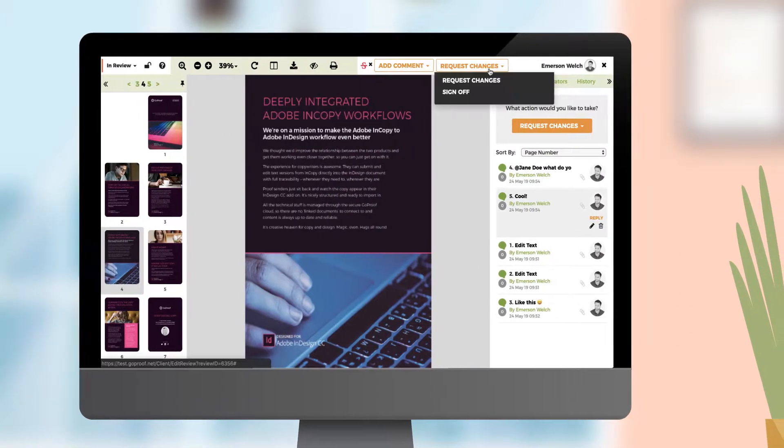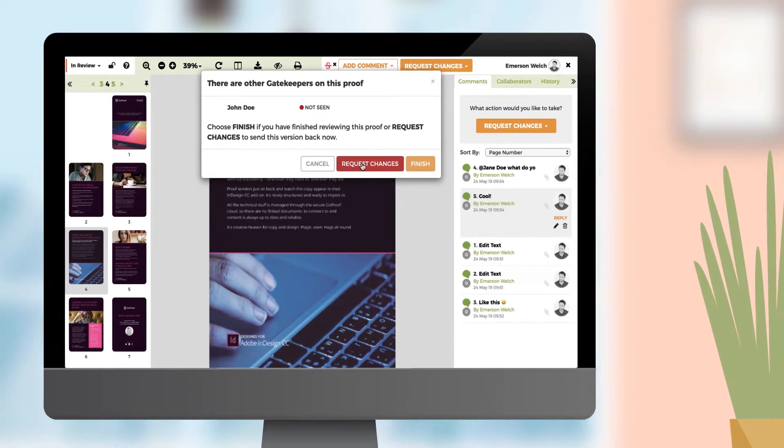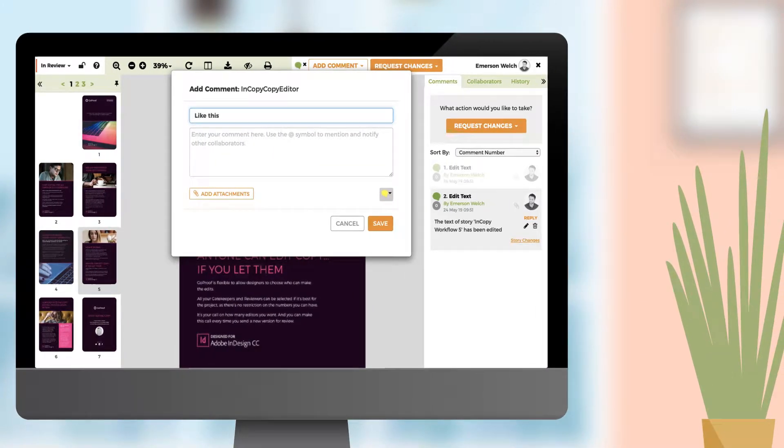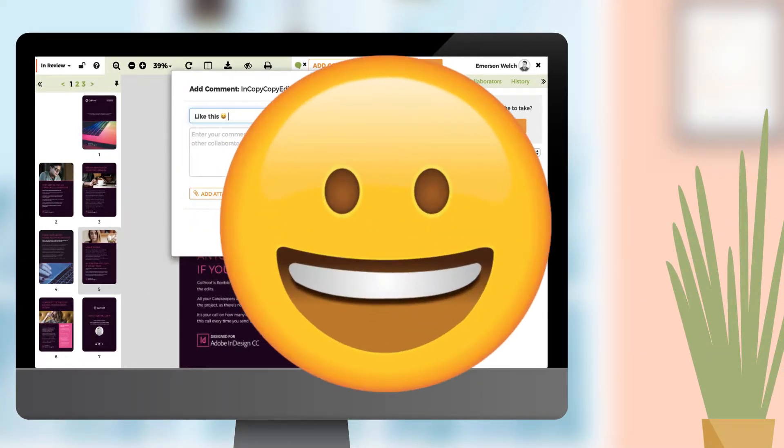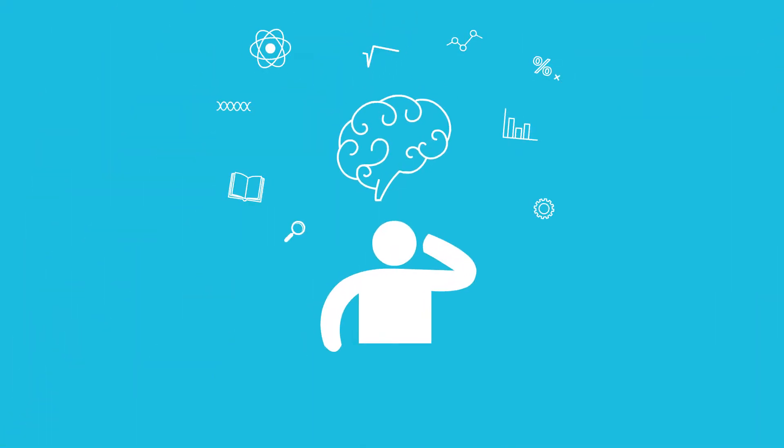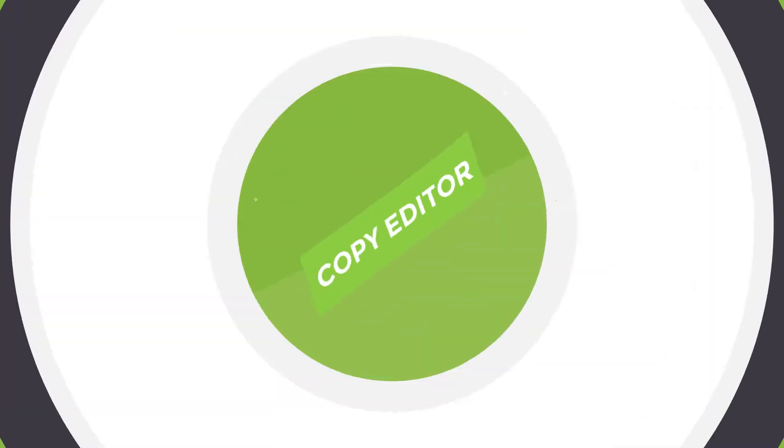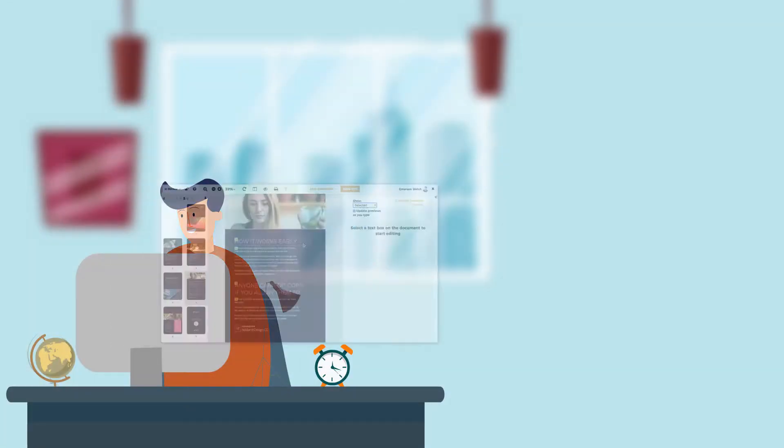New versions are reviewed until everyone's happy. That's it. It sounds simple because we've made it so—all the technical stuff is gone and it's a whole bunch of fun.